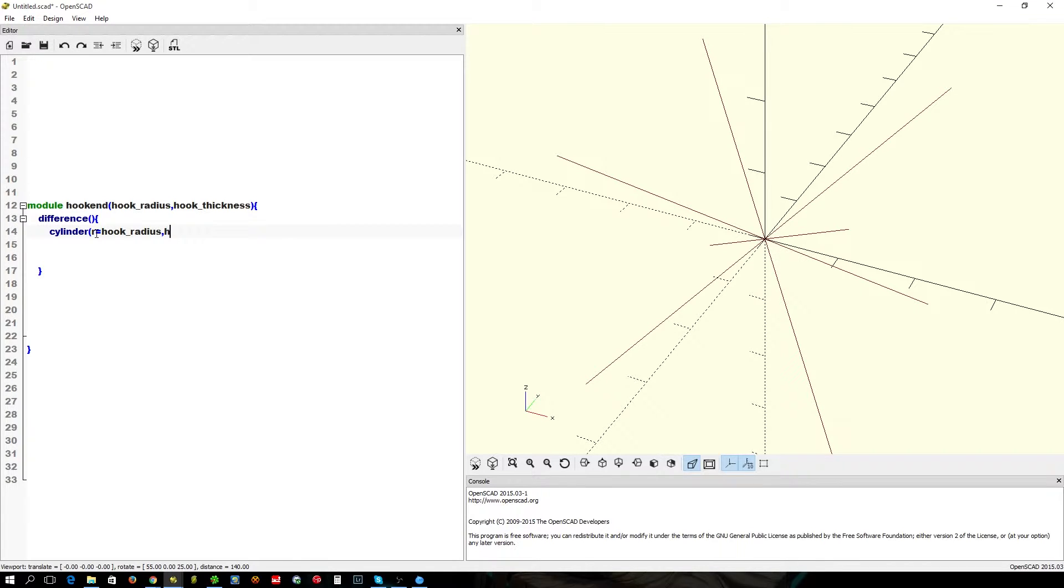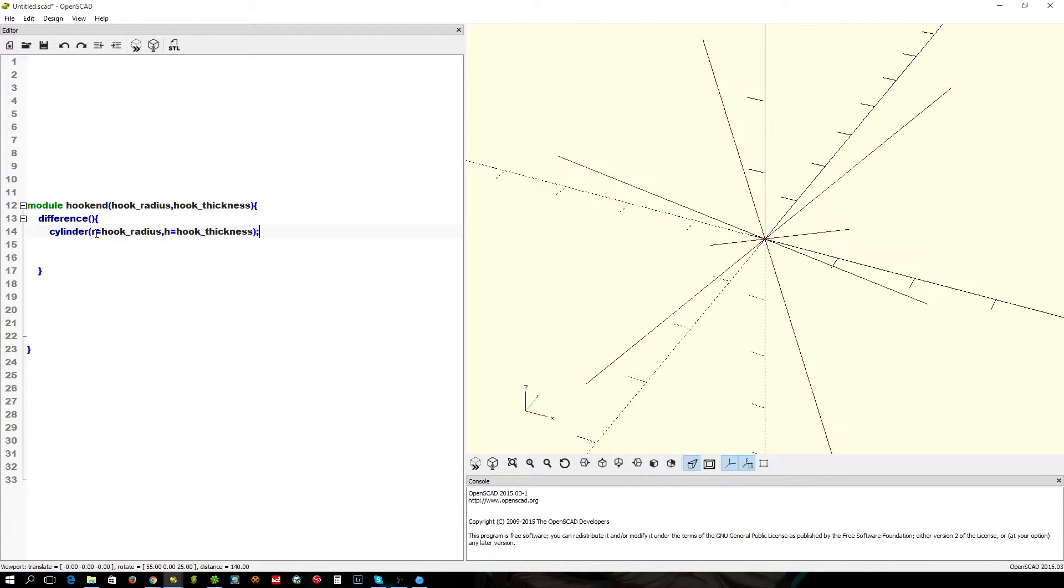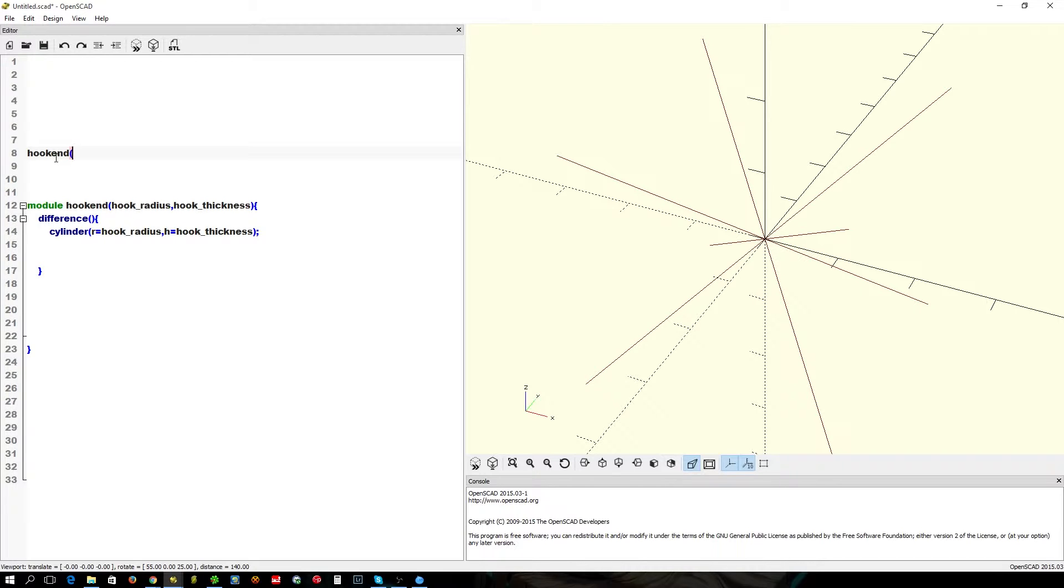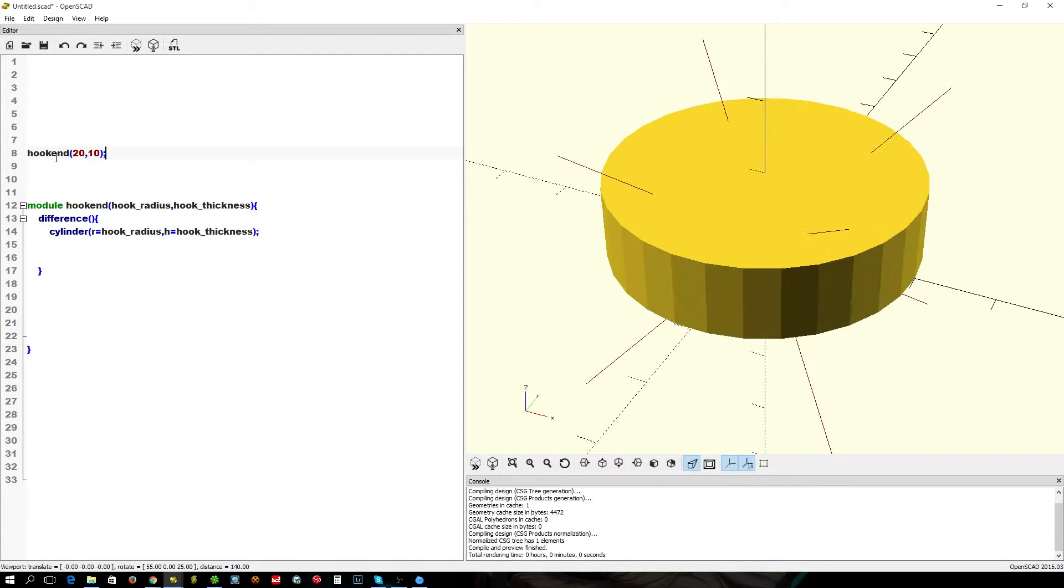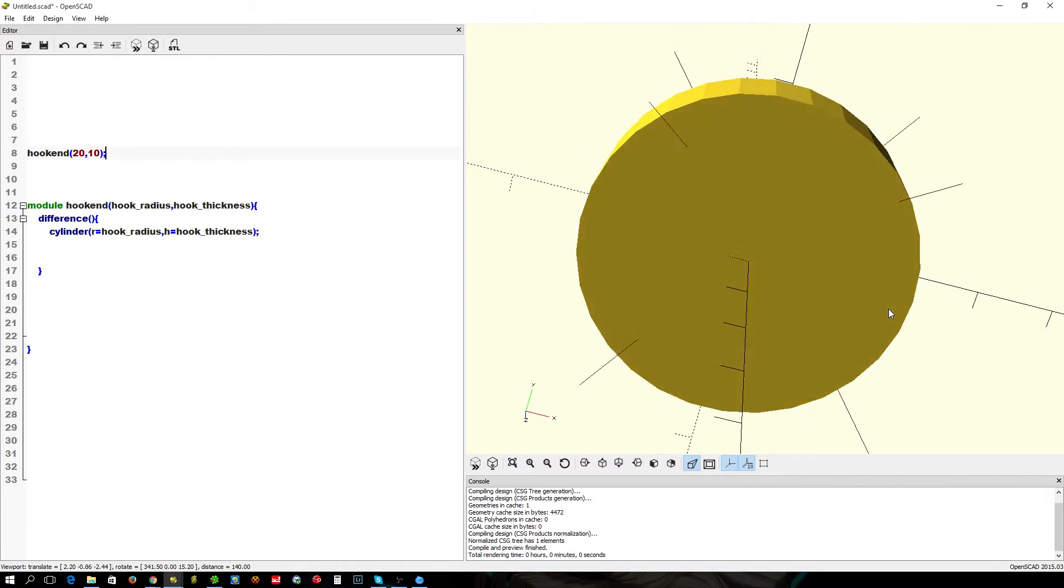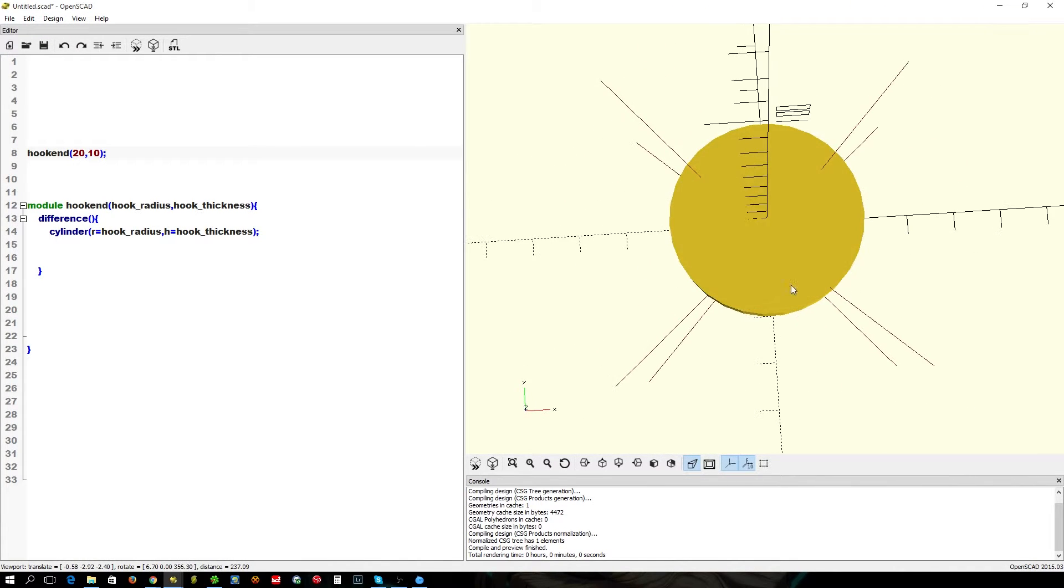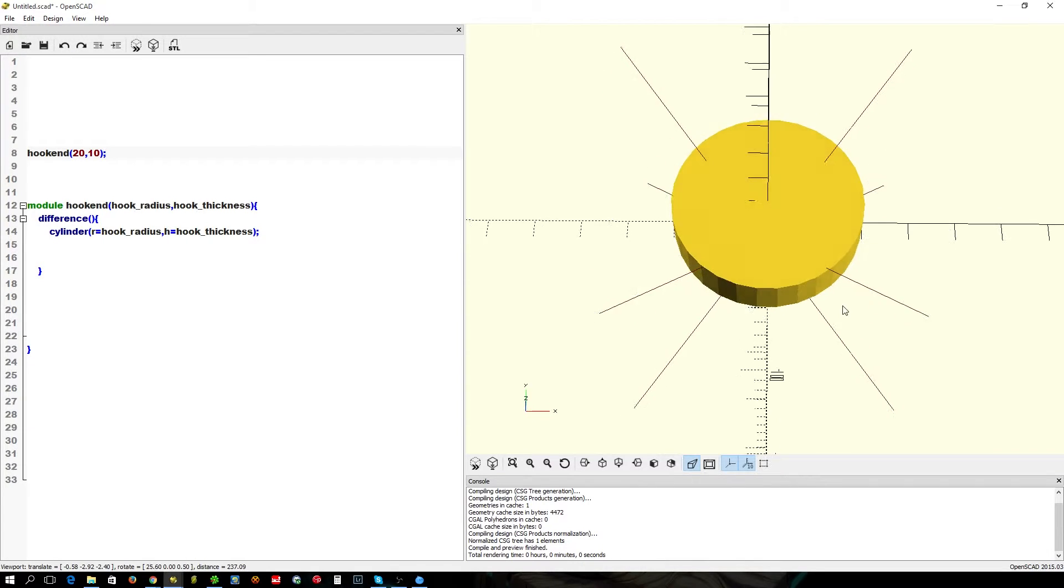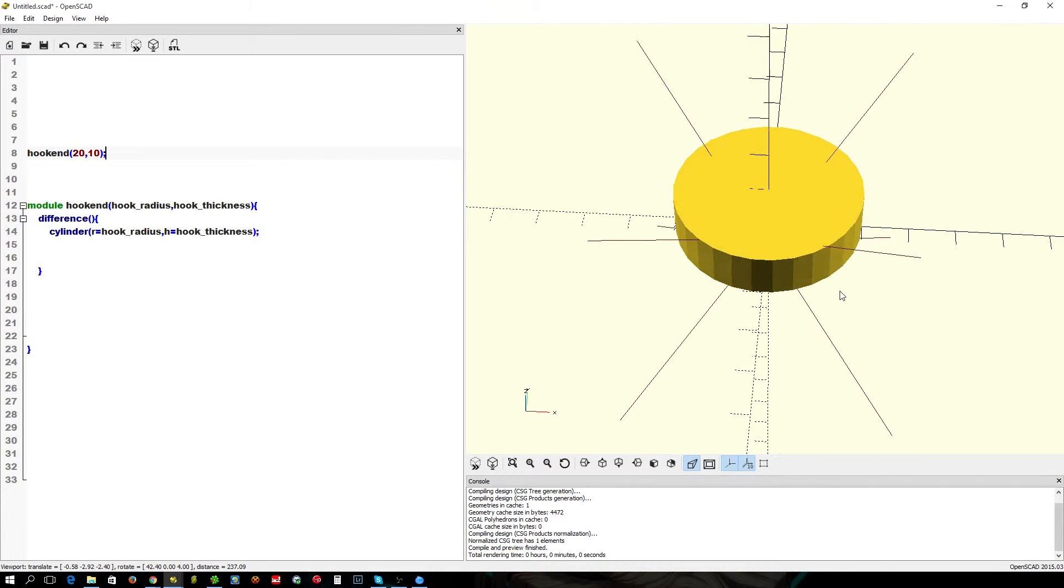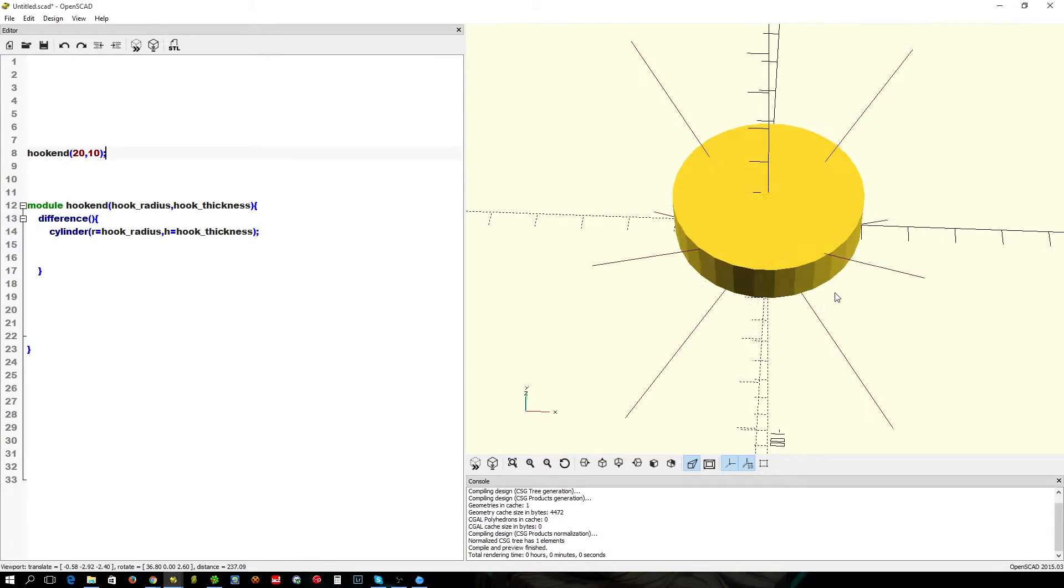Then we want hook thickness. Seems pretty straightforward. We need to call a function, so let's go with say 20 and 10 as nice round figures. So that should be 20mm in radius and 10mm thick.